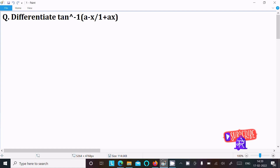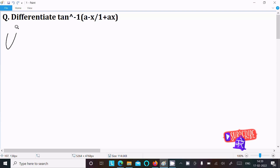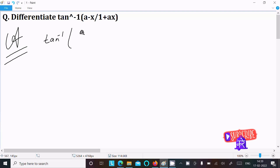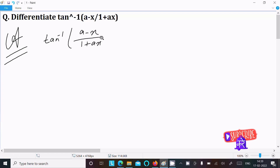We are going to differentiate tan inverse of (a minus x) divided by (1 plus ax). So first, we write the given expression: tan inverse of (a minus x) divided by (1 plus ax).